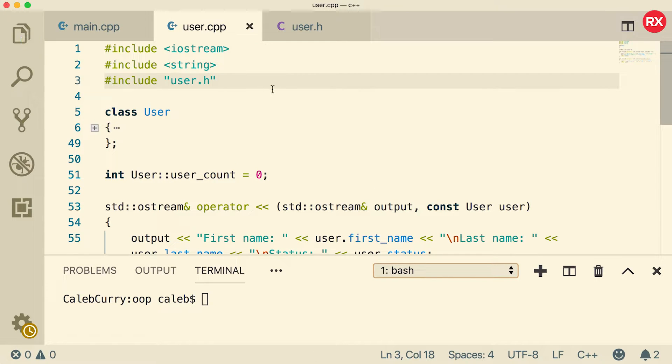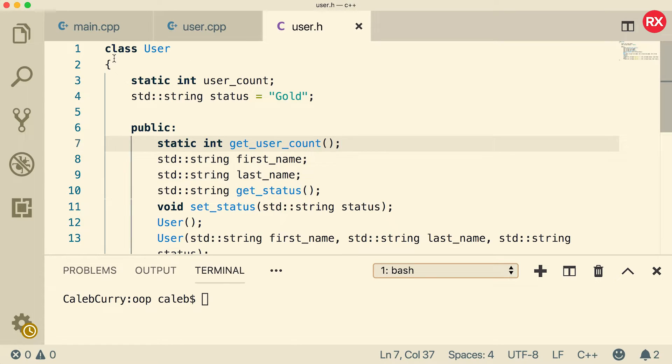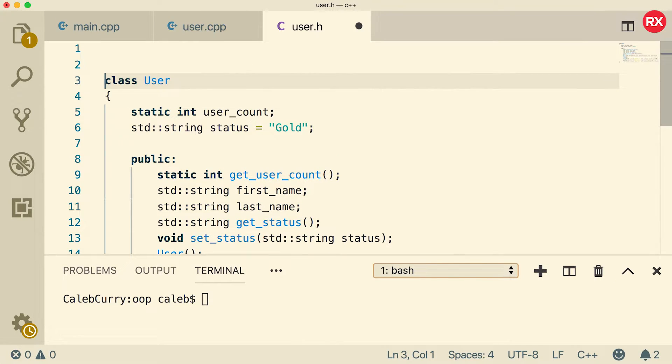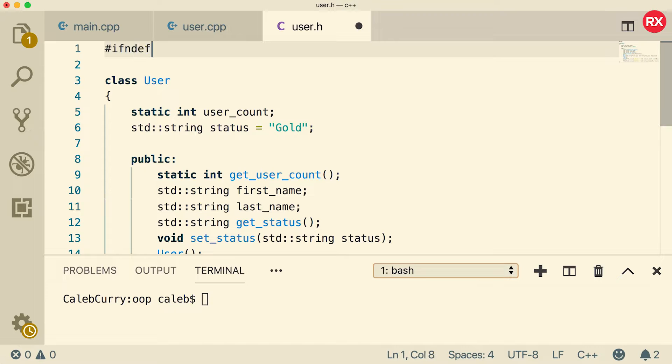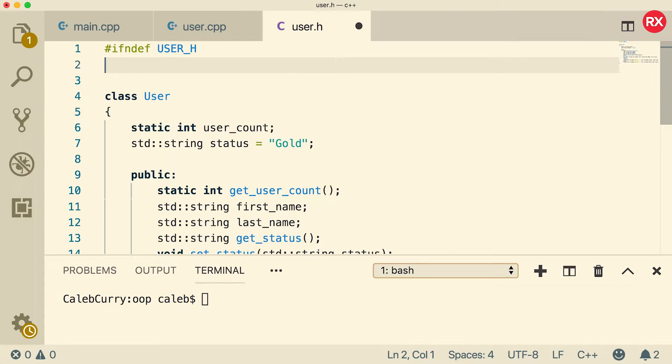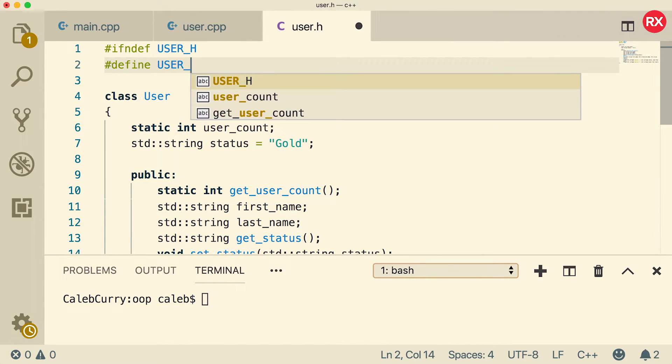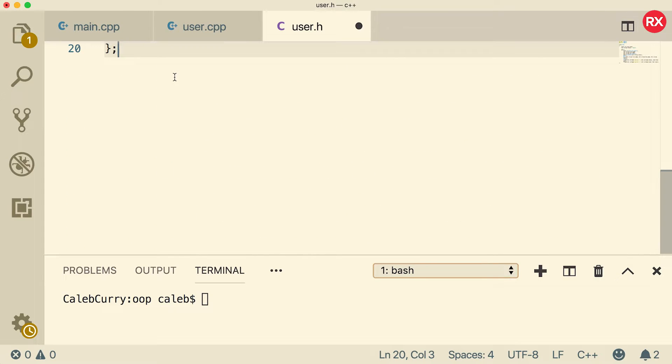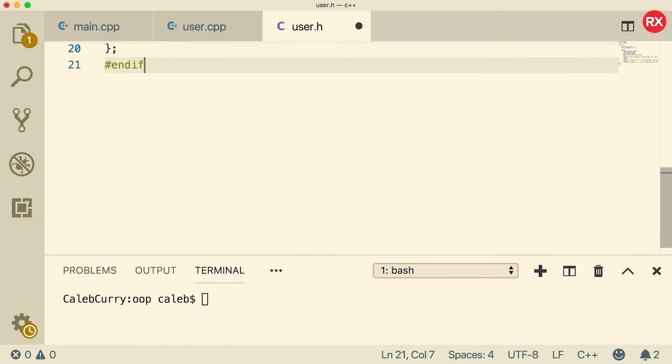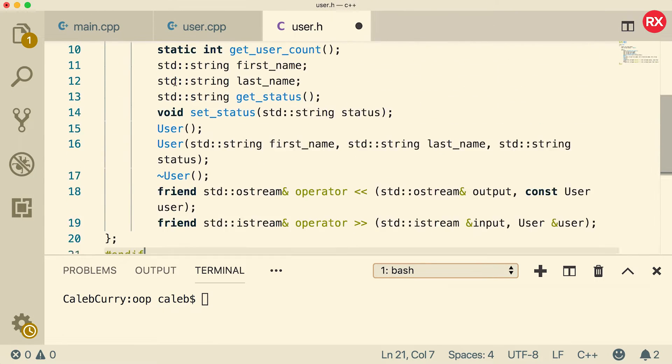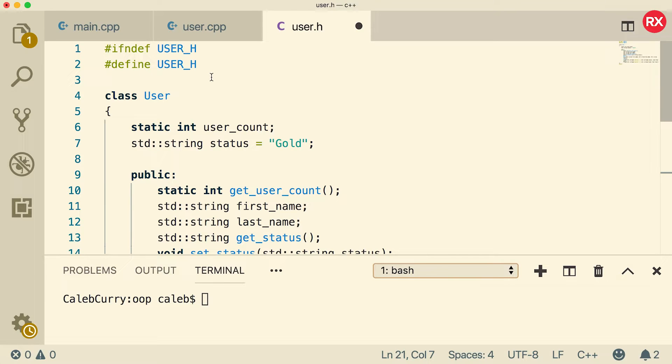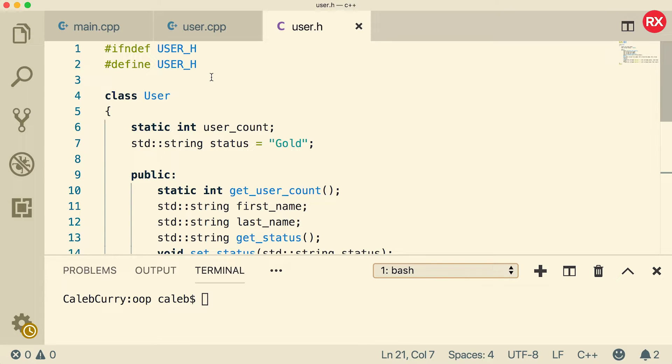Now to protect us from including this twice we can actually put some protection here using preprocessor directive. Just say ifndef for if not defined. What are we going to define? We're going to define user_h. So if it's not defined what we're going to do is say define user_h and then at the end we're just going to say endif. So if this is all completely new to you I did have an earlier video on multiple file compilation you might want to check that out because that's going to give you a lot of the context for this. So that's basically going to prevent including this file multiple times.